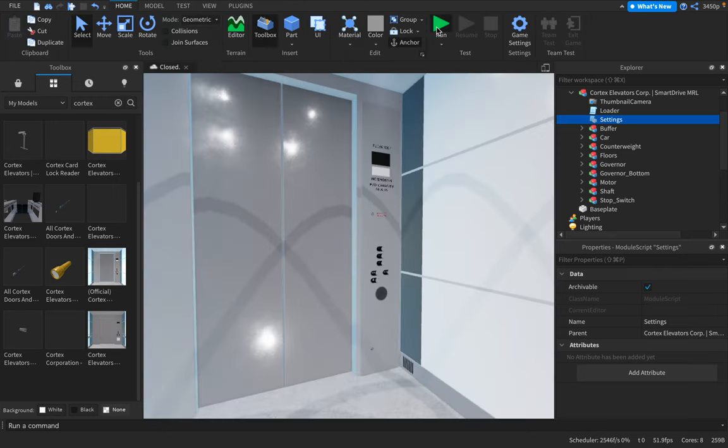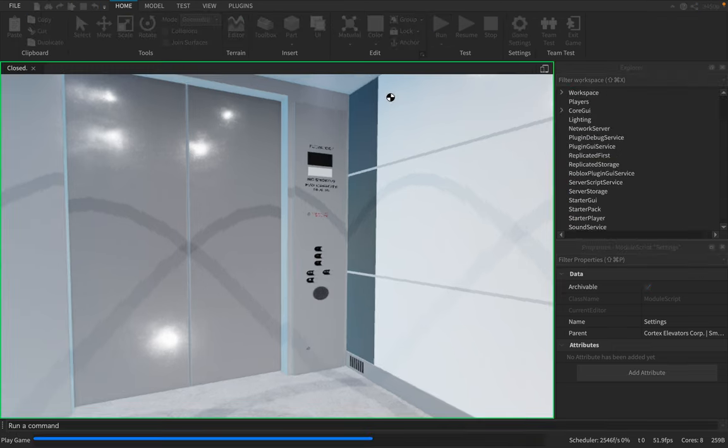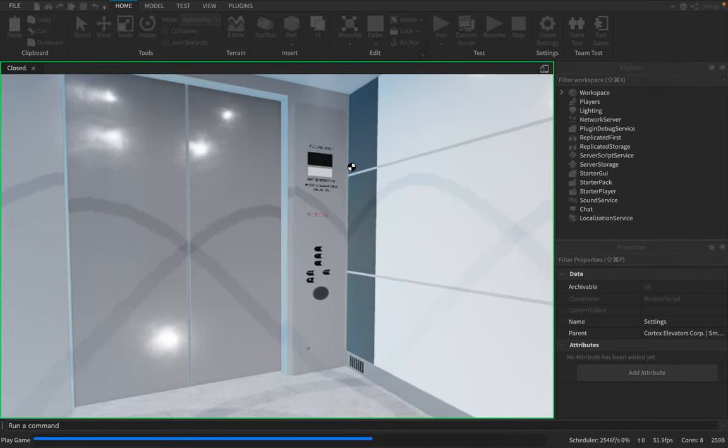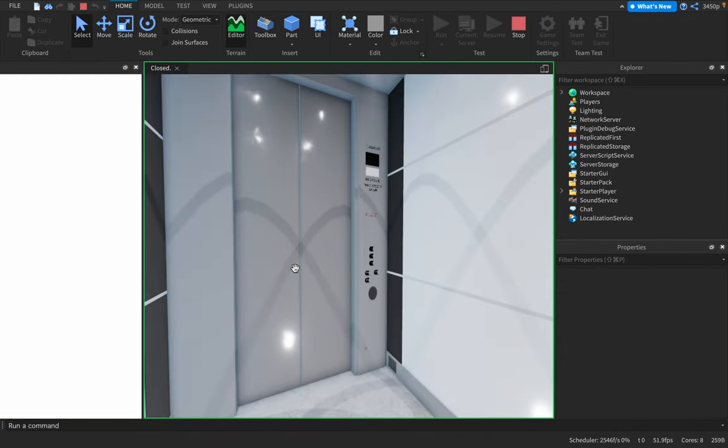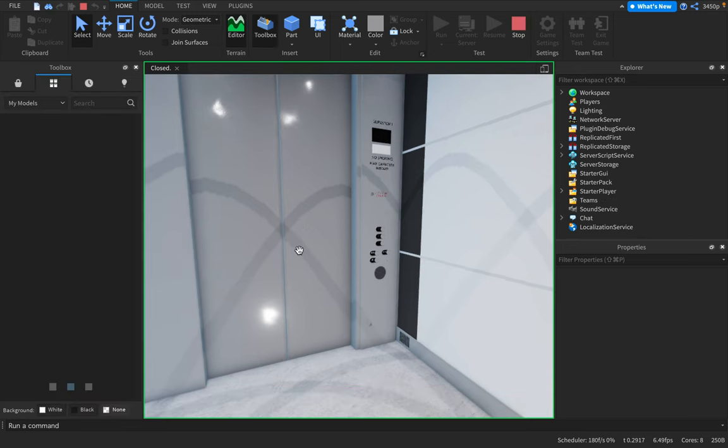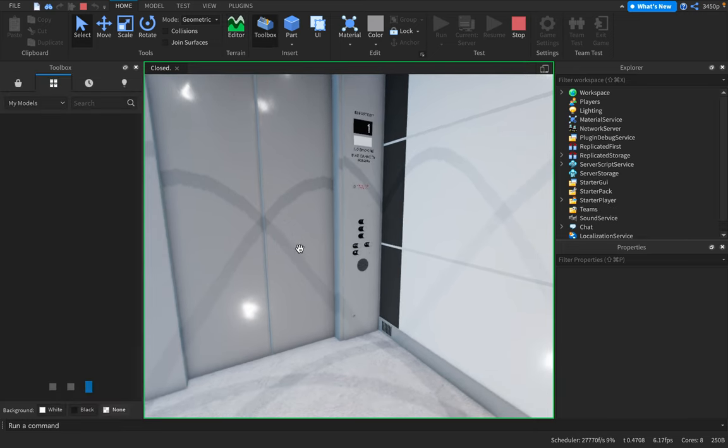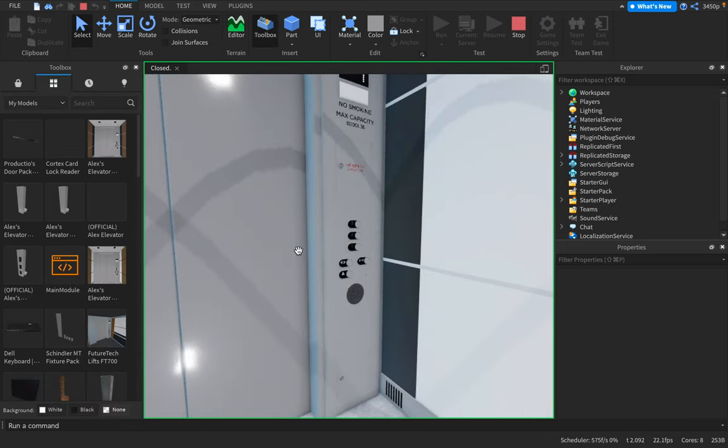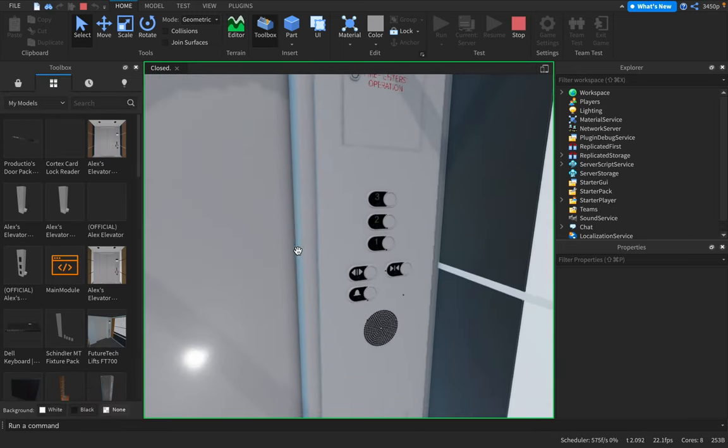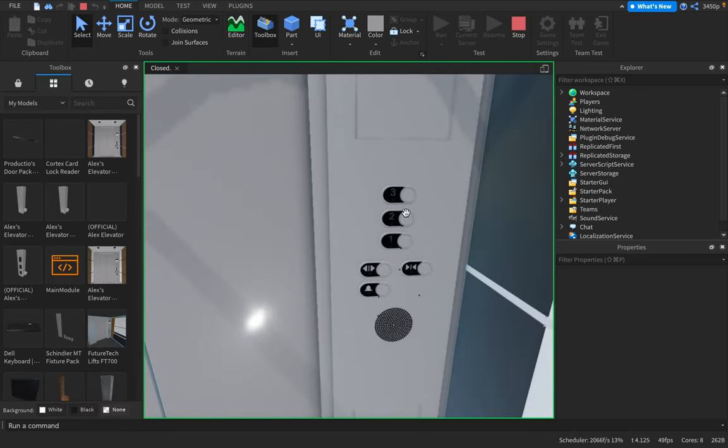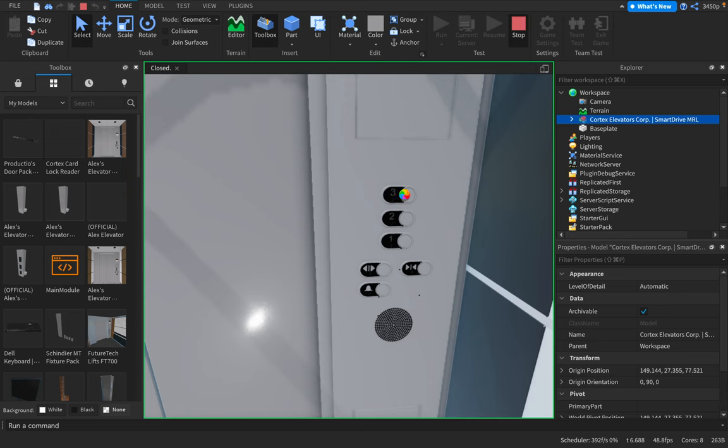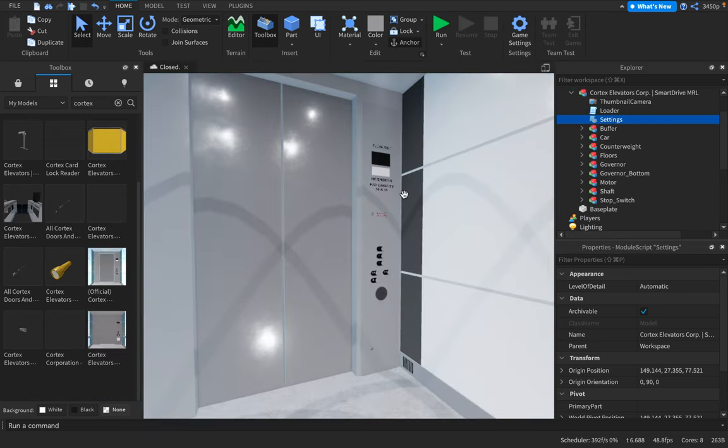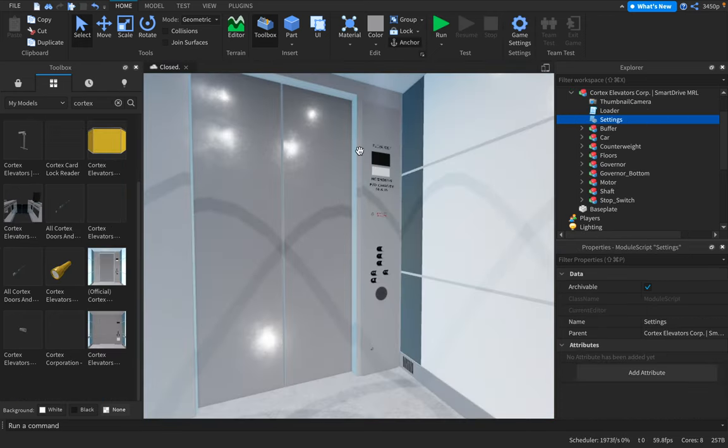Now we're going to show you how to do the card reader after we test this locked floor out. See? It's not going to work because the floor is locked. Now we're going to show you.